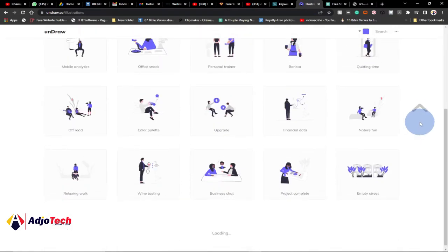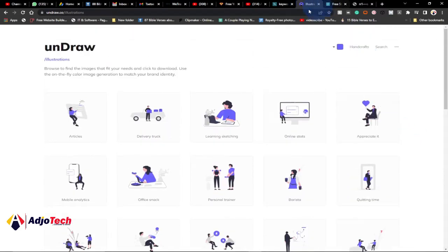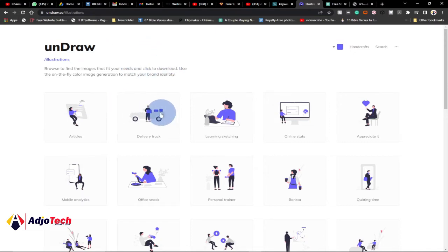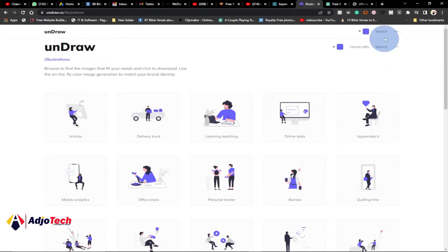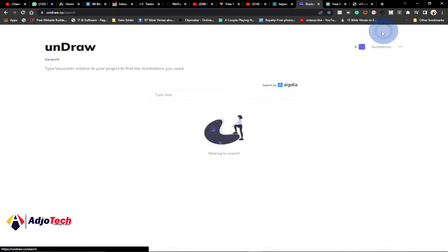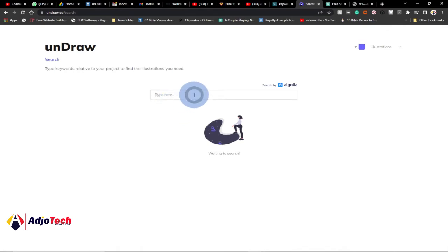I'm going to walk you through those two websites. The first one is undraw.co. This website allows you to get free stock images for your design and whatever interests you have. You can get any image and use it for free. Let's click on search — let's say you're into a marketing niche and you want to search for marketing images.